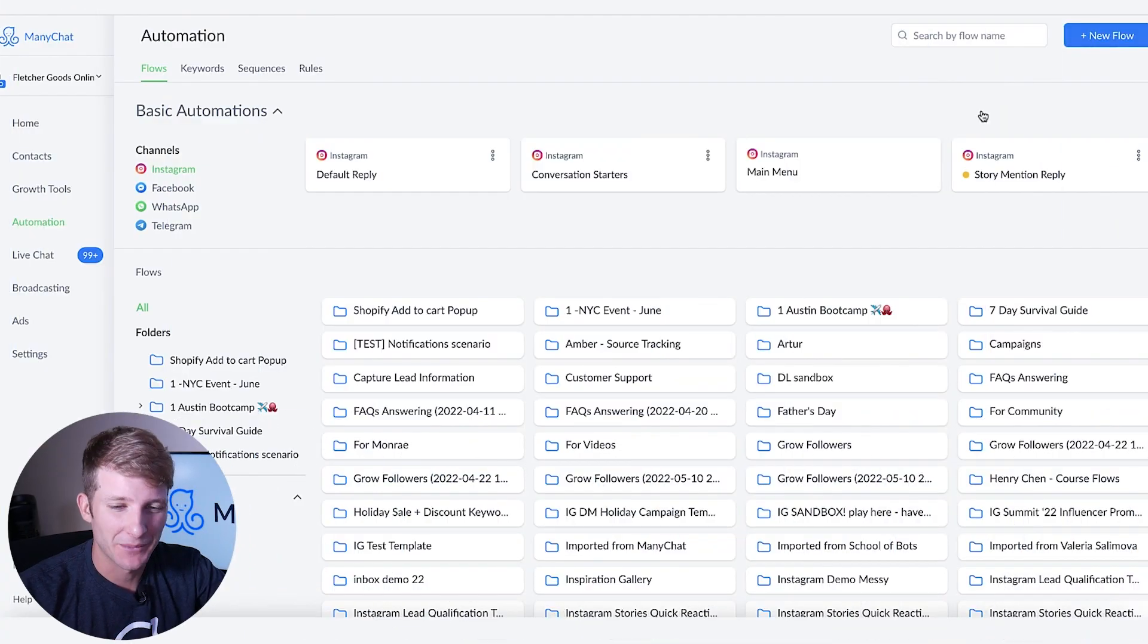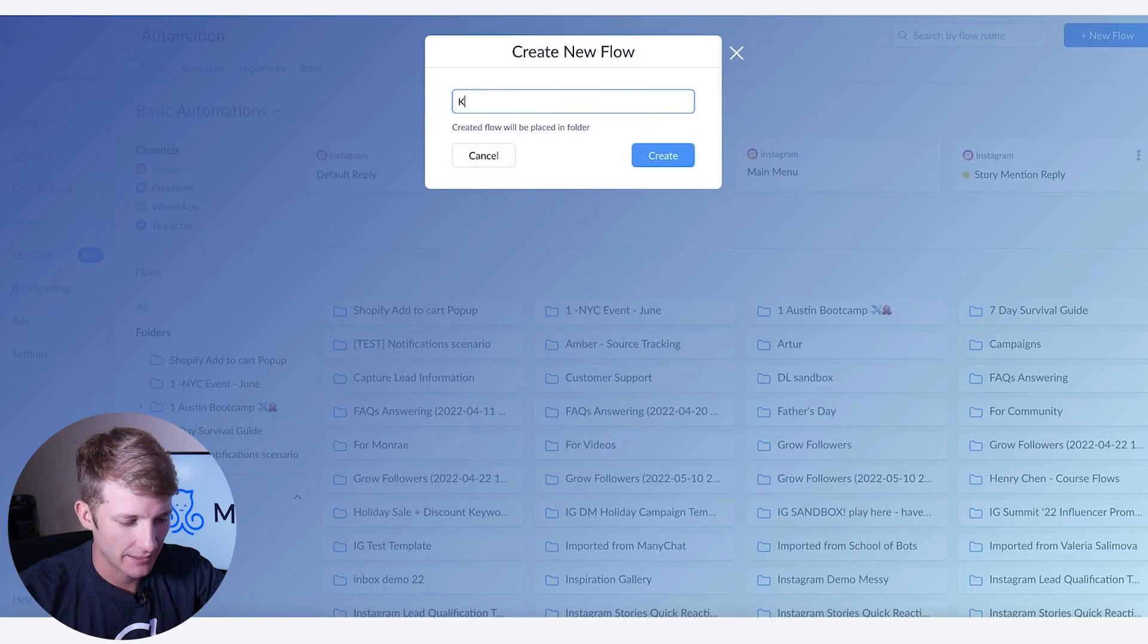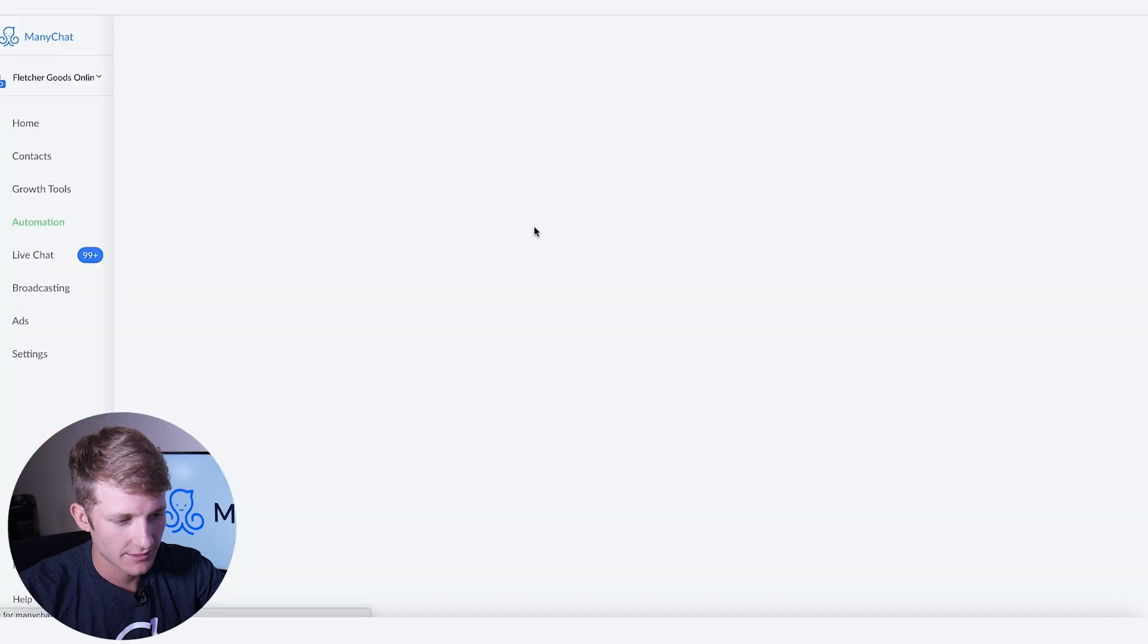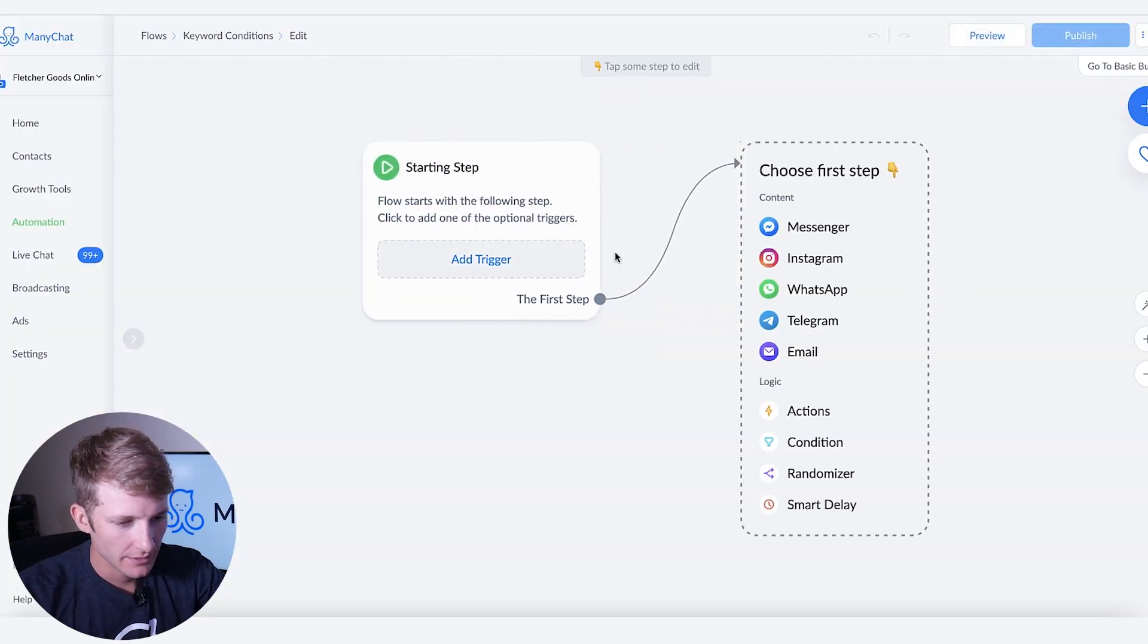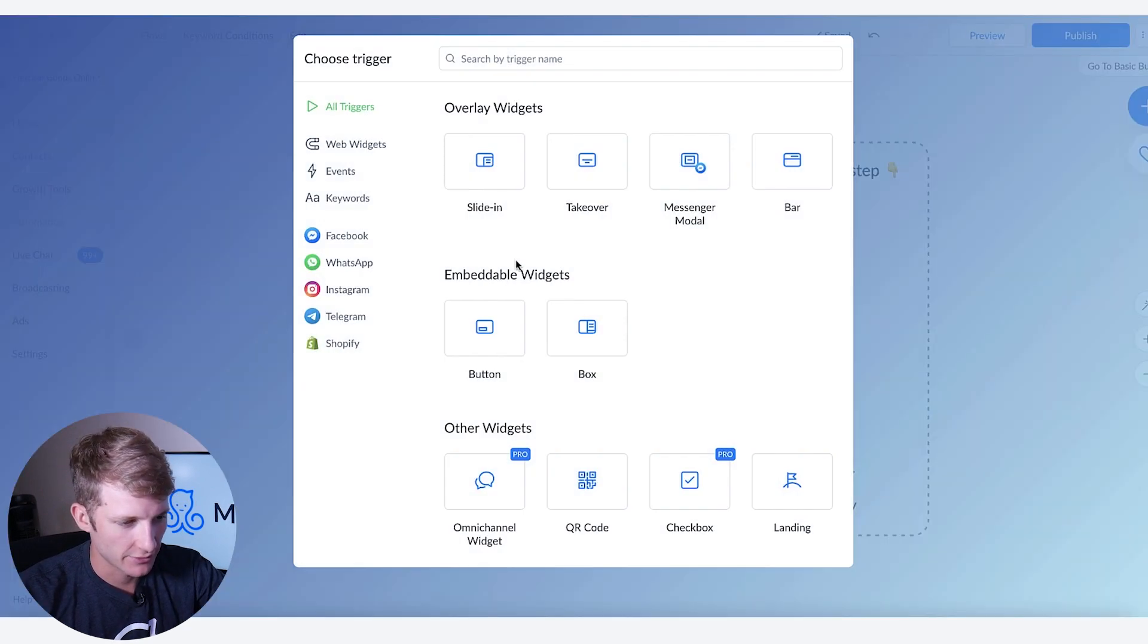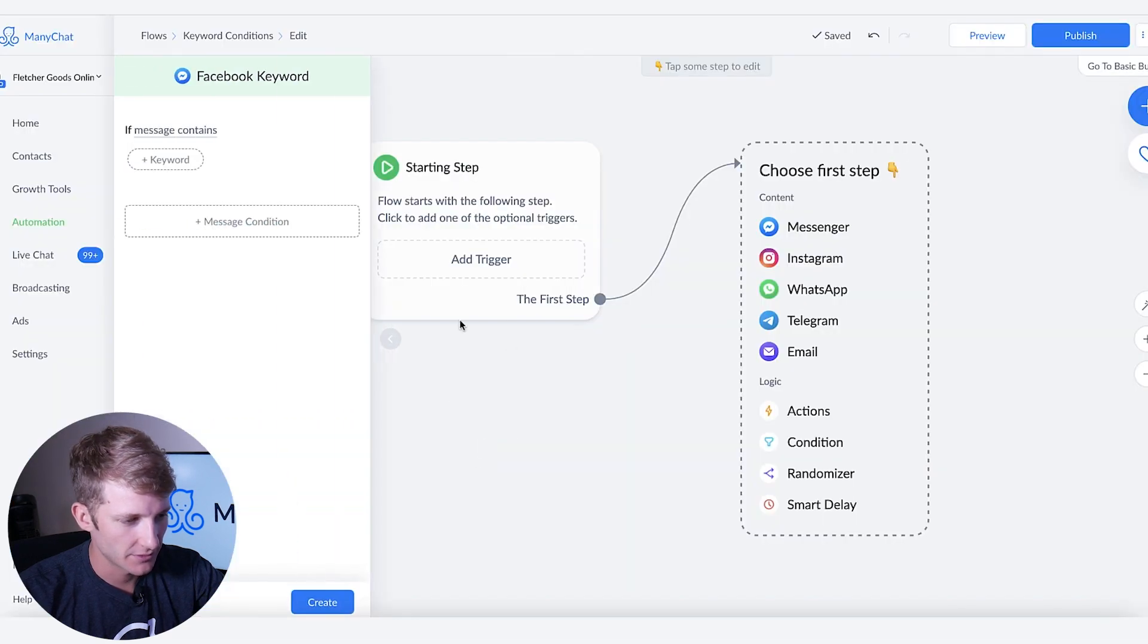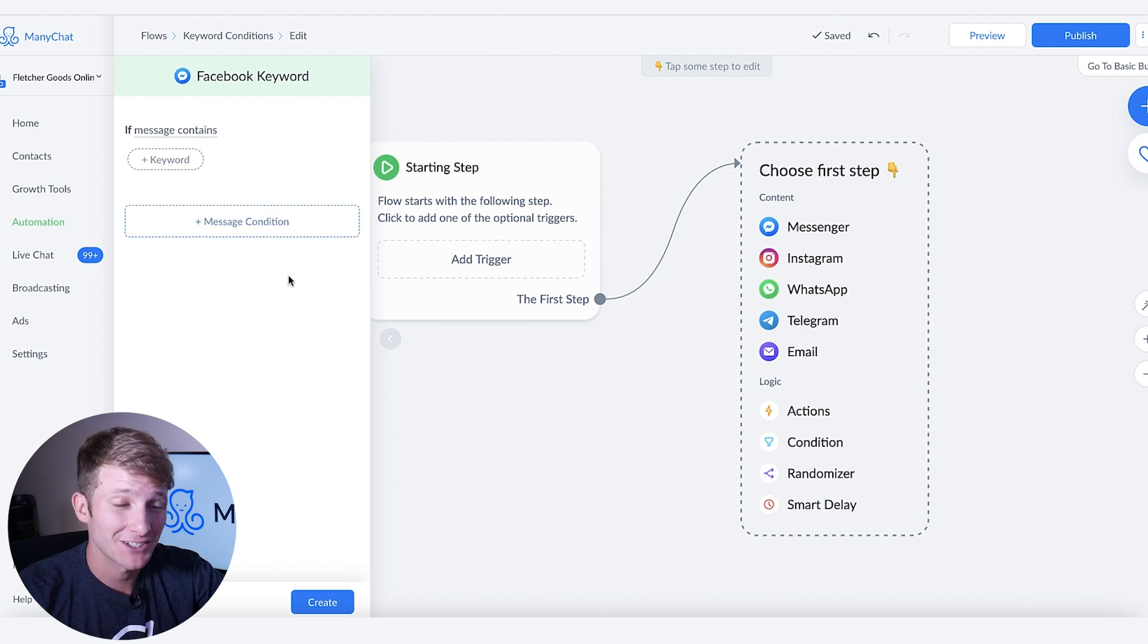So to start I'm going to go to new flow and then type in keyword conditions as an example. We're going to start this with messenger so we're going to go to Facebook and then go to Facebook keywords. As you can see right here we have this new block called message conditions.